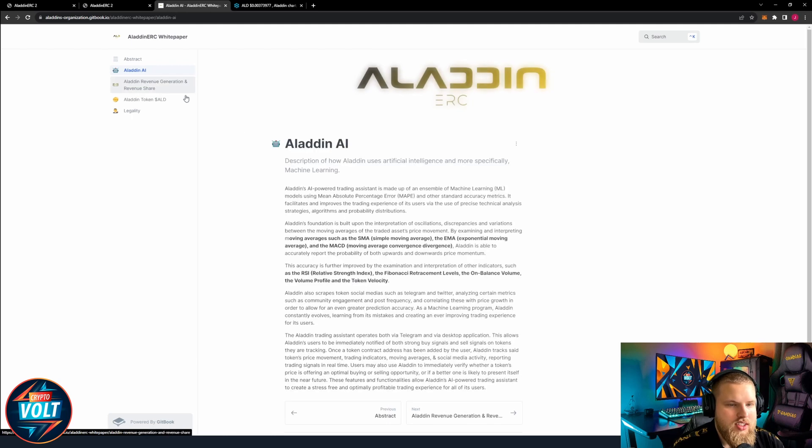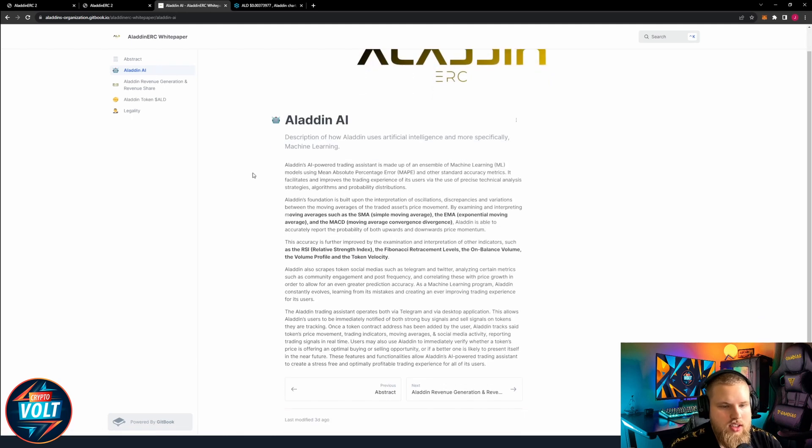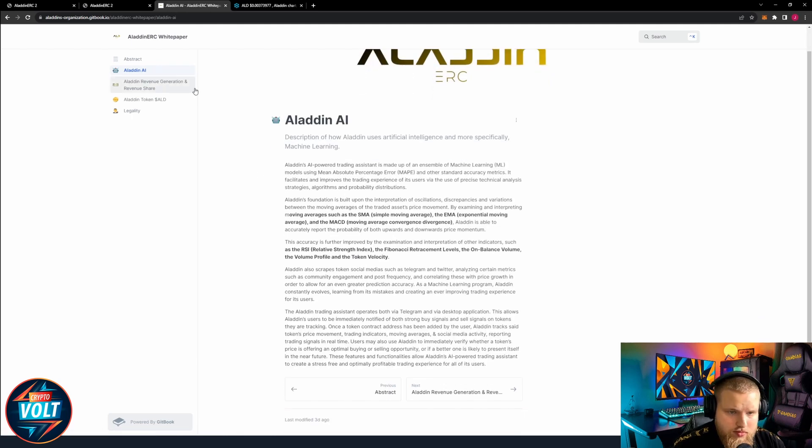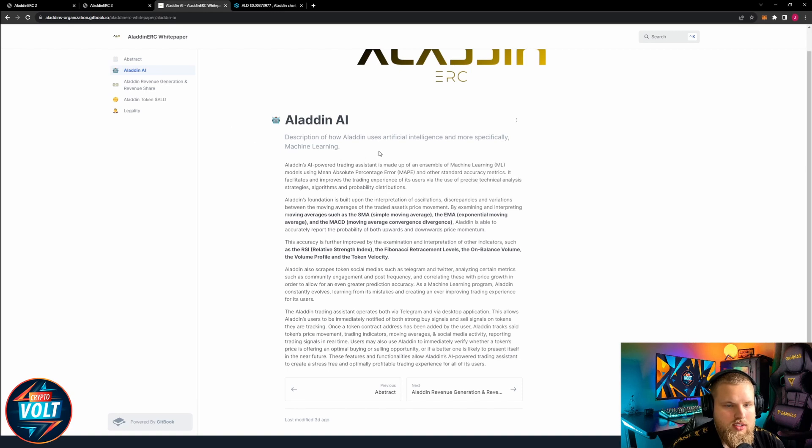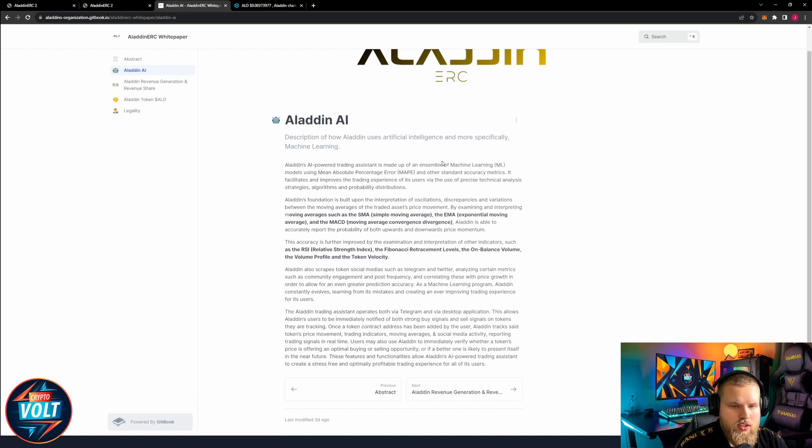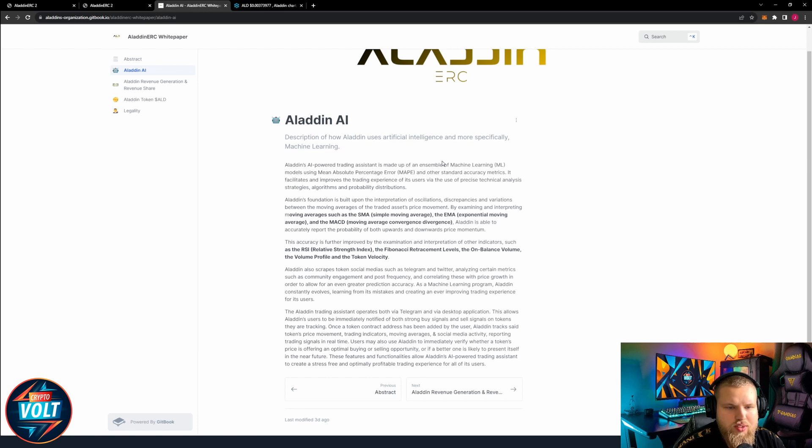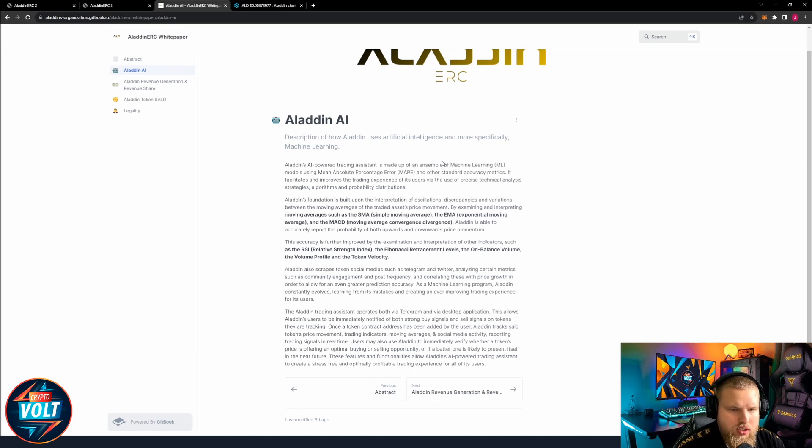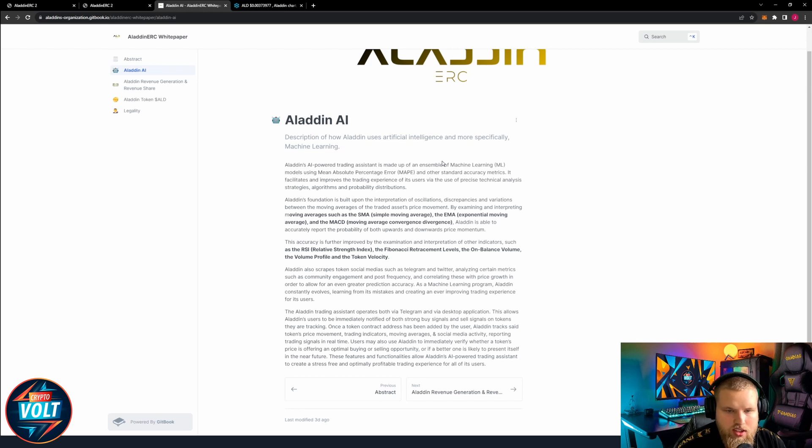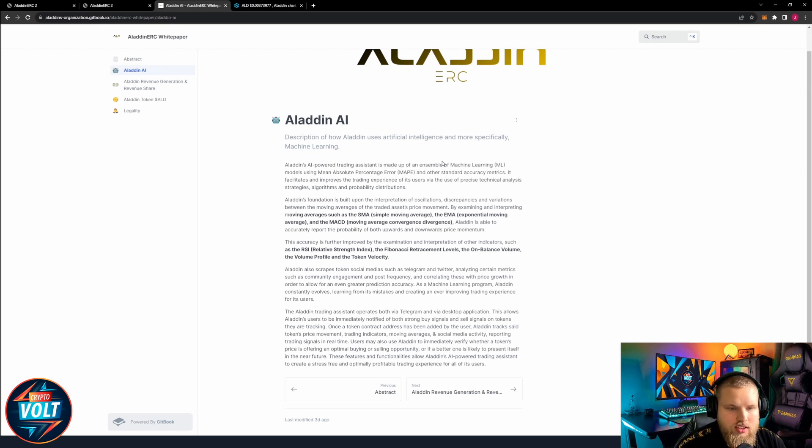Description of how Aladin uses artificial intelligence, more specifically machine learning. Aladin's foundation is built upon the interpretation of discrepancies and variations between the moving averages of traded assets' price movement. By examining and interpreting moving averages such as the SMA, the EMA, and the MACD, Aladin is able to accurately report the probability of both upwards and downwards price momentum.